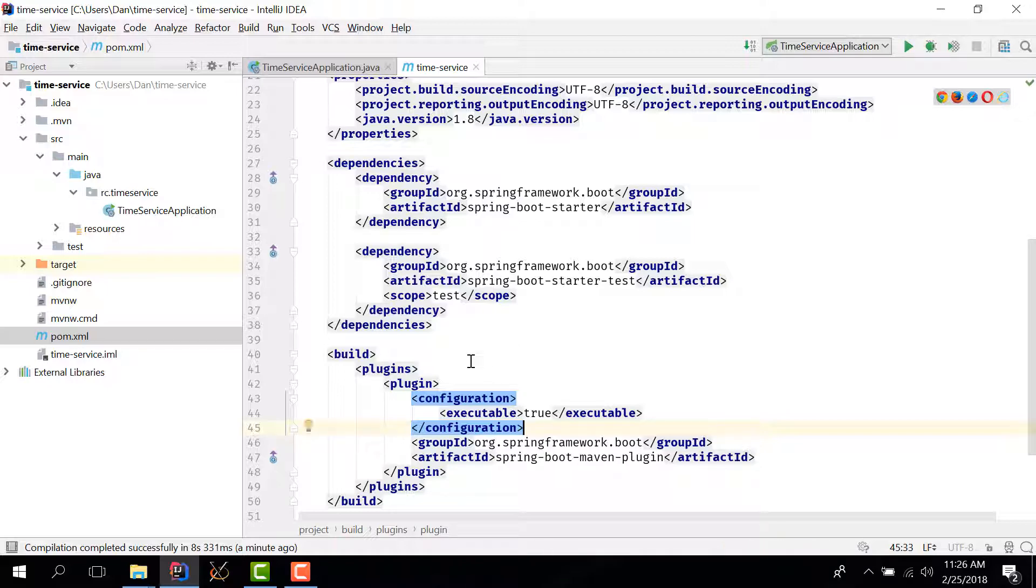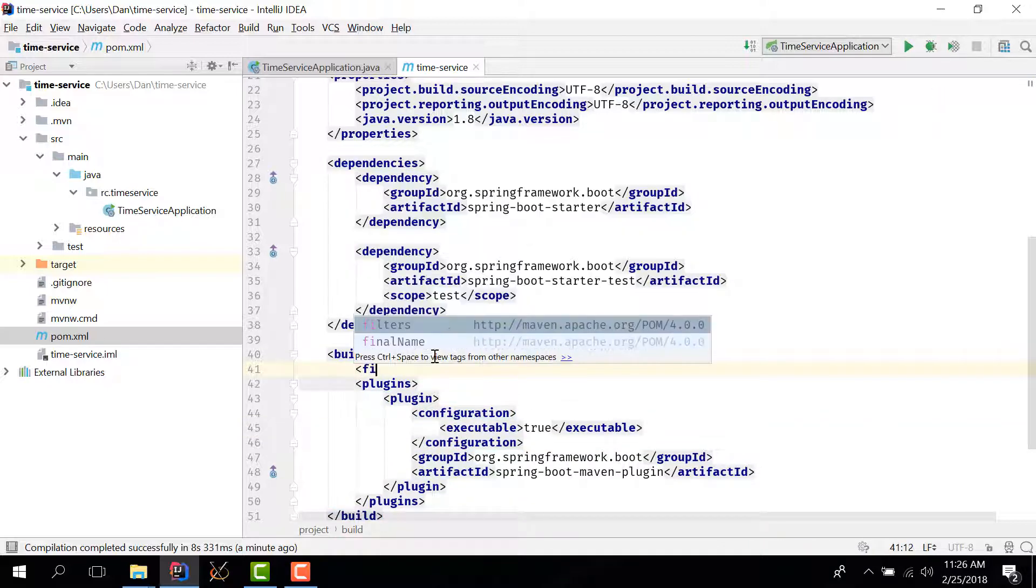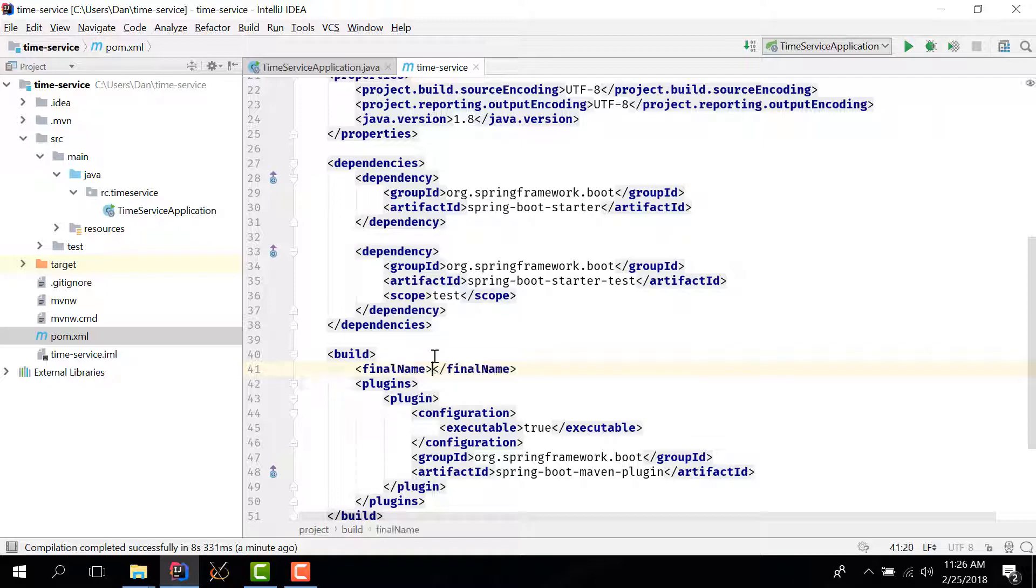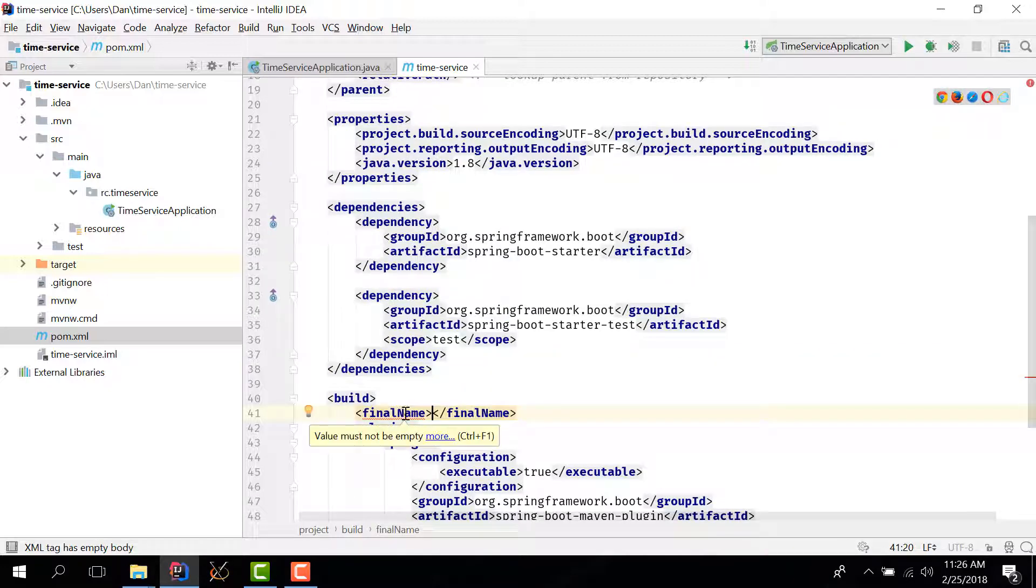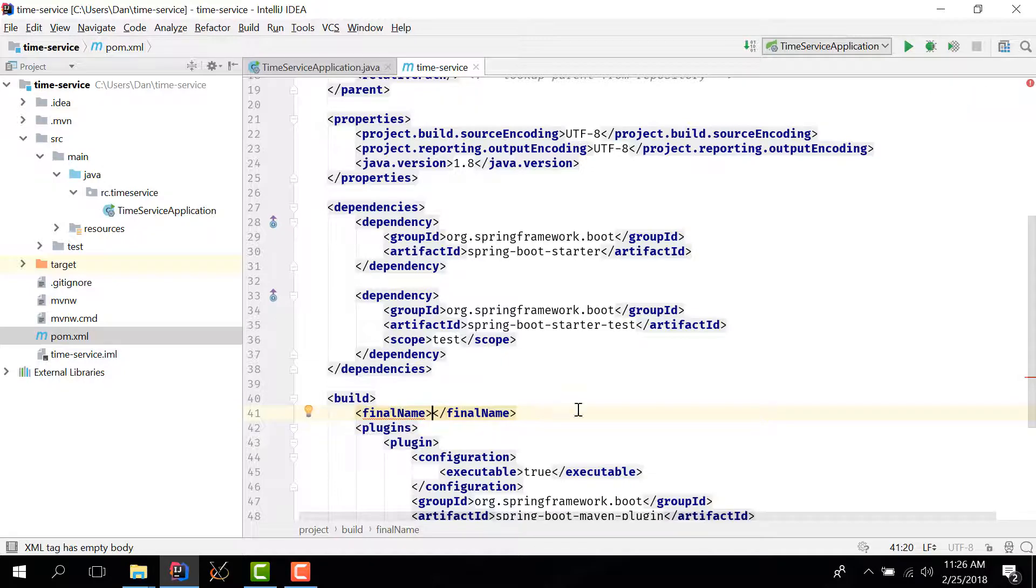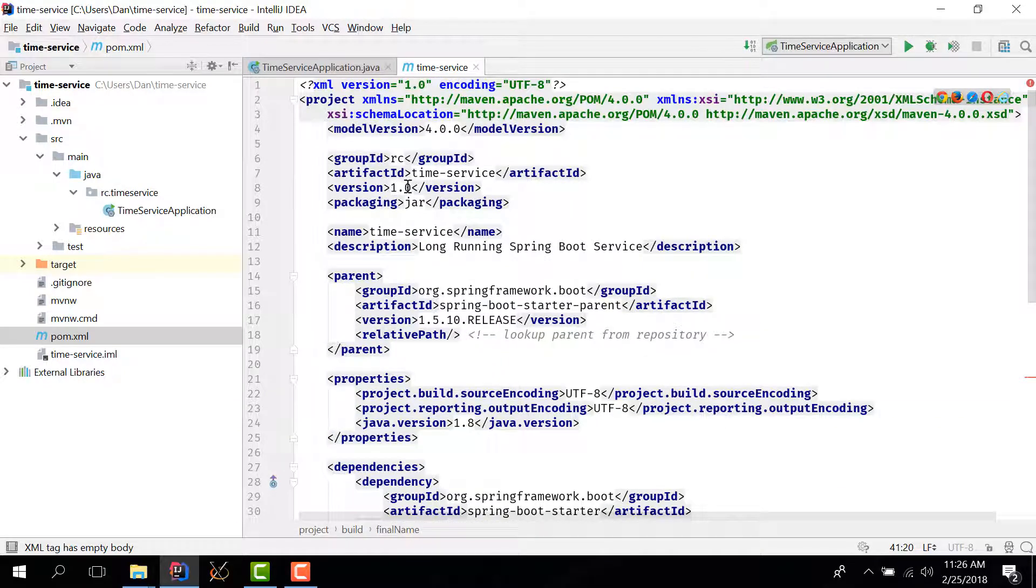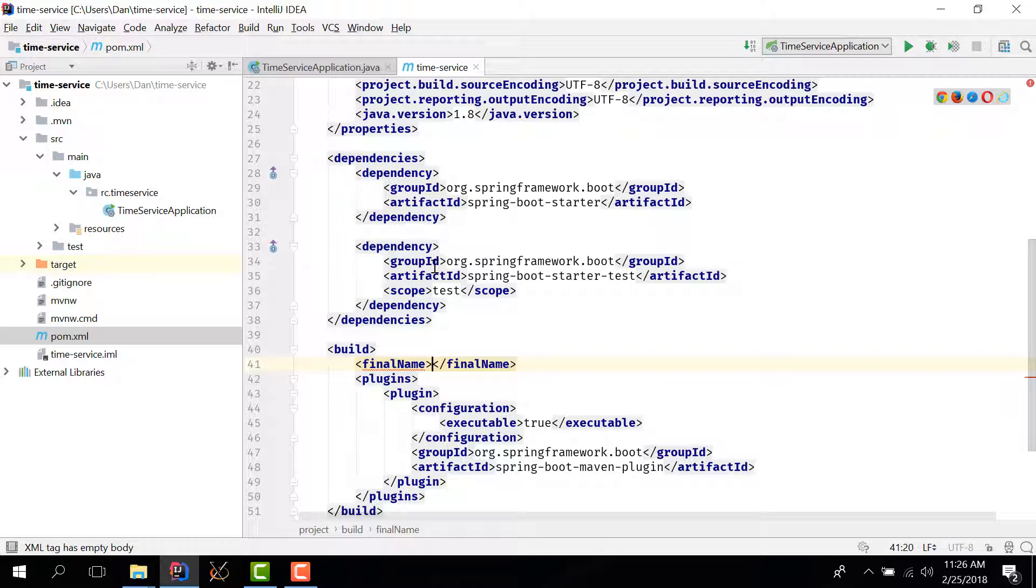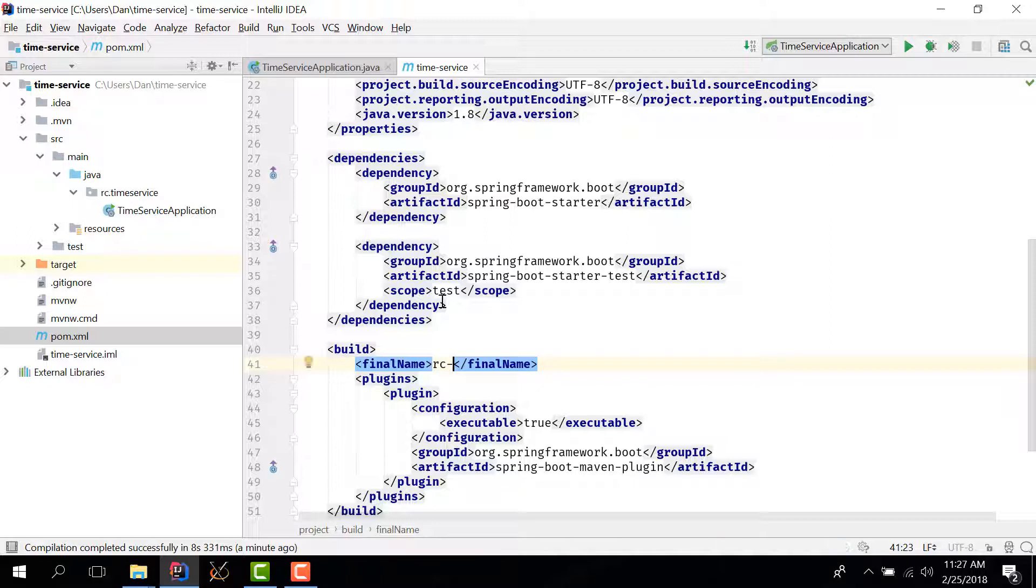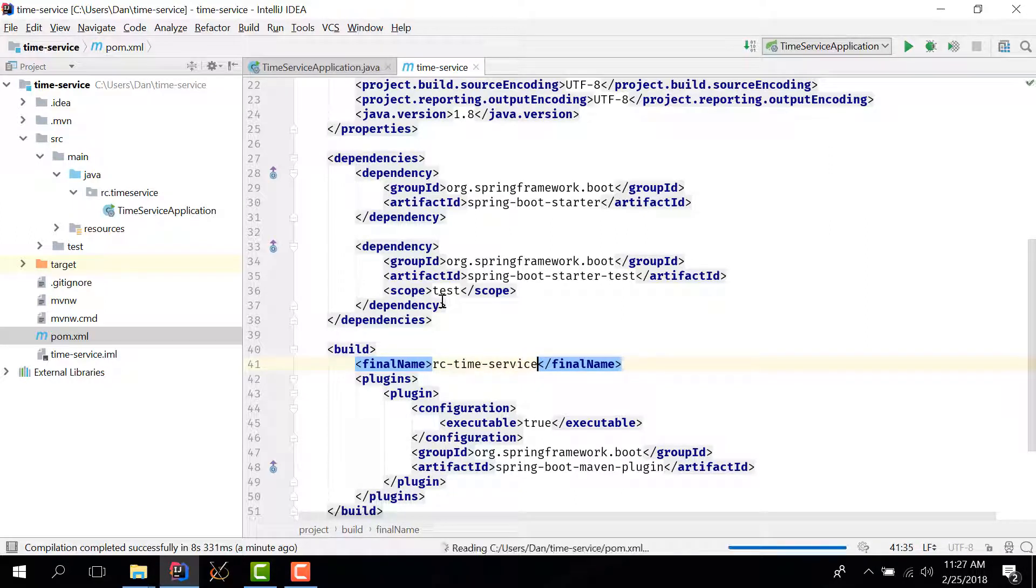The second one inside build I want to give this application a final name because this is an optional step but for example if I package my app then it will get called timeservice 1.0 jar and I want to eliminate this discrepancy so I'll call my application romanian coder time service and that's it.